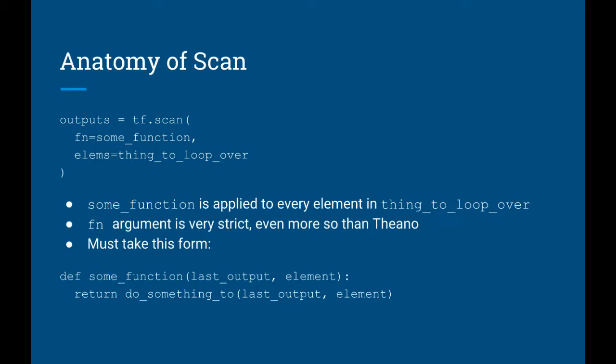The way that we define the function that goes into the FN argument is very specific. In a way it's much more strict than Theano. In particular, it must always take in two arguments. The first argument is the last output of this function. The second argument is the current element of the sequence.